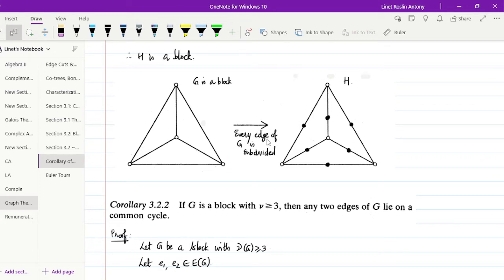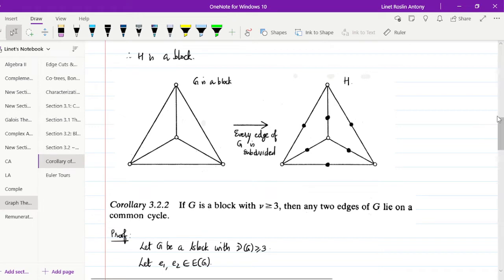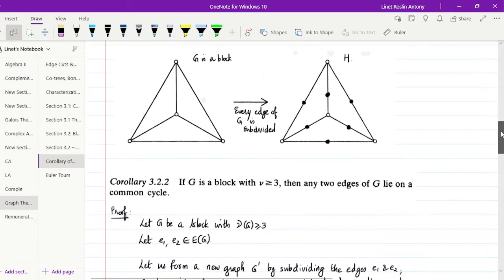Suppose we subdivide every edge of G; when they are subdivided you get the newly formed graph, which we can call H.